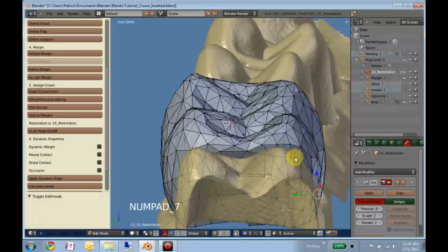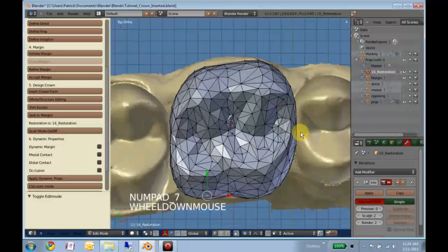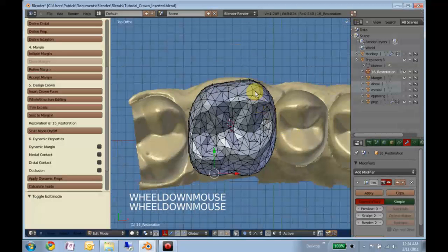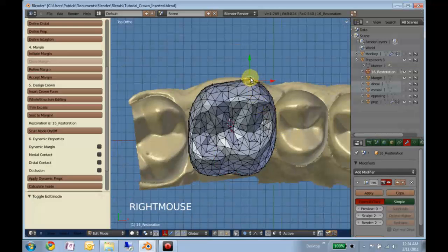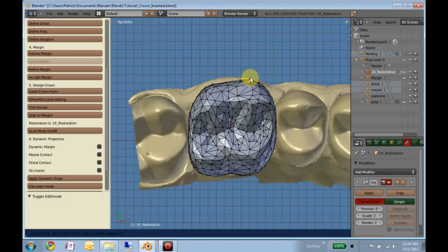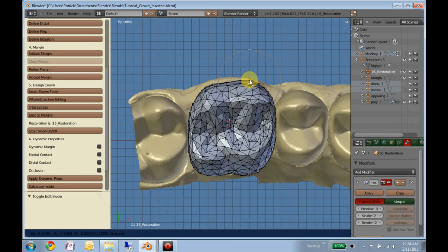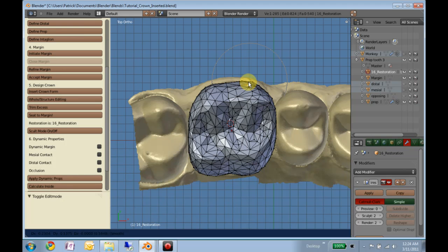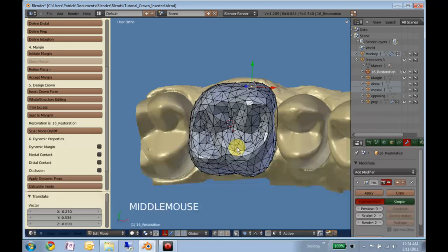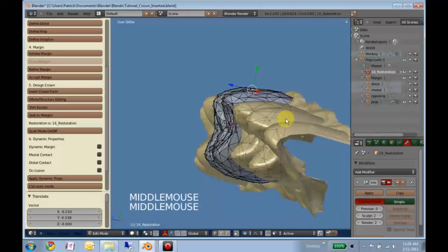What I'll do first is look at it from the top, grab this contour, scroll up my proportional editing bubble, and just bring it in a little bit. Look at it from the side.